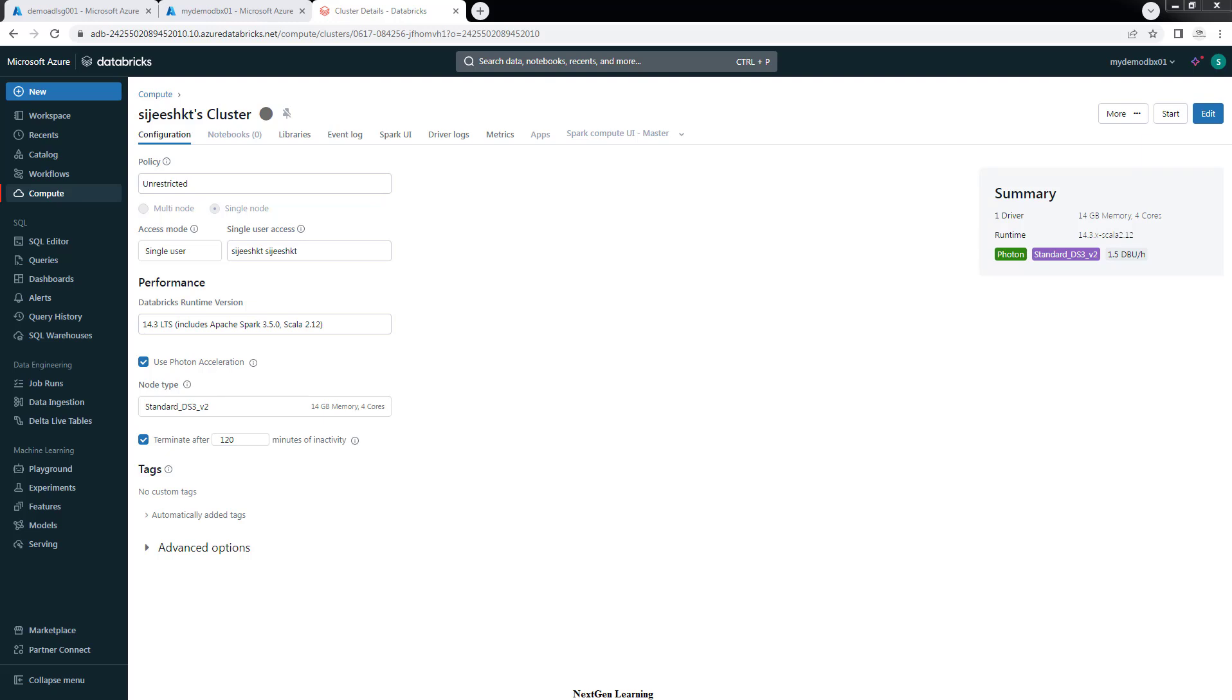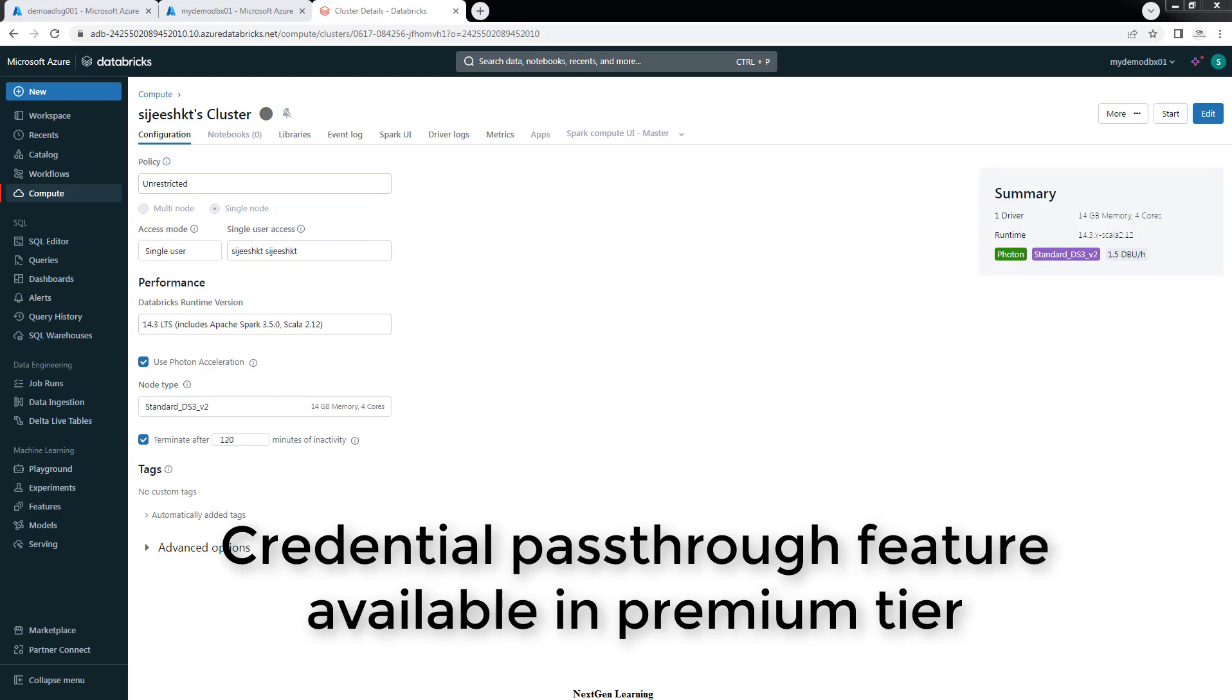But in case if you are not having Unity Catalog enabled or you just wanted to see what this feature is, you can explore this. This feature is available in Databricks Premium Edition and also your cluster version should be less than 15. Above 15, this credential passthrough does not support.